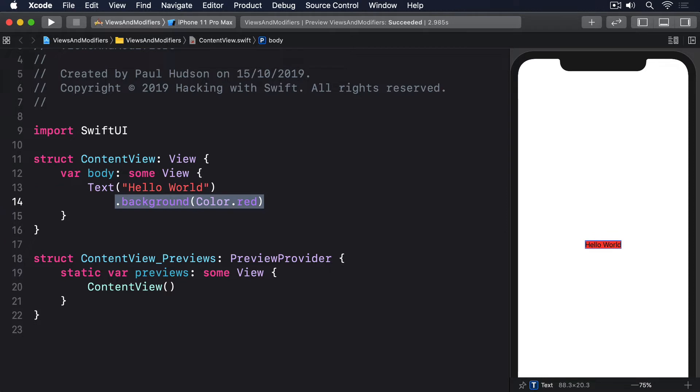Instead we get a small red text view in the center of the screen and a sea of white beyond it. This confuses people and usually leads to the question: how do I make what's behind the view turn red?